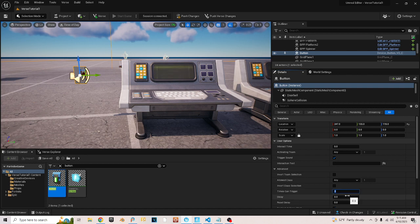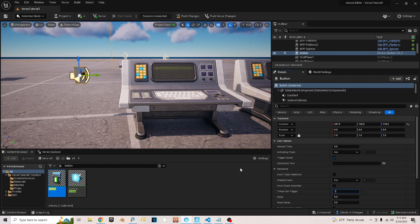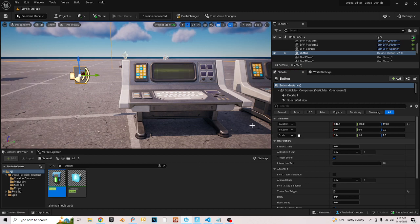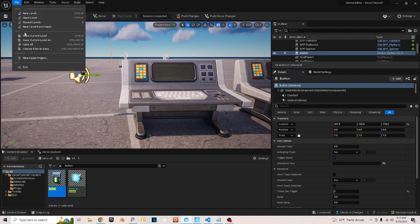Go down here to Advanced, open the Advanced button, and down here where it says Times Can Trigger, I'm just going to set that to one. Otherwise each time you trigger it, it's going to restart your Verse script, so setting it to one keeps that from happening.